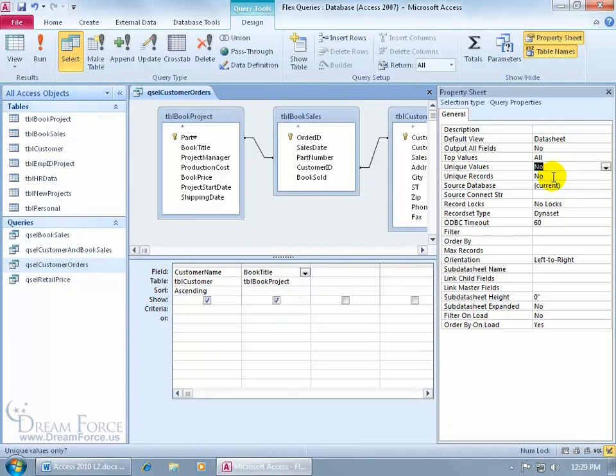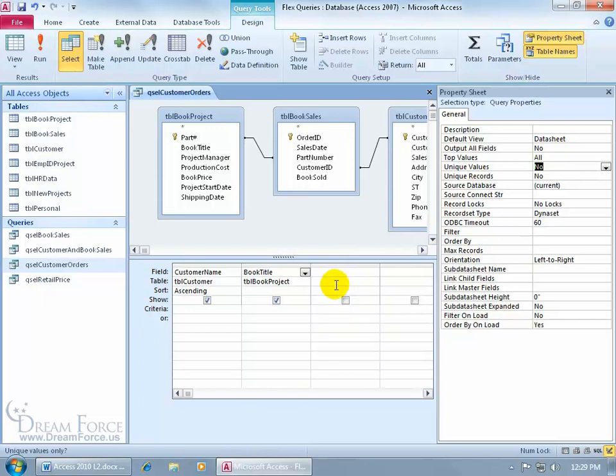It is used to return only unique records based on all fields in the underlying data source. Not just what you pull over or up in the output view, the datasheet view, by adding the fields down below in the grid, but in all the underlying tables.